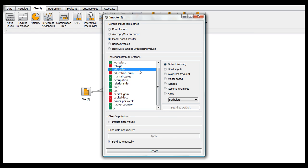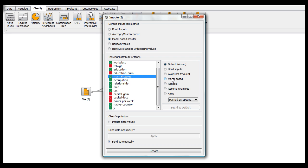You can change it for each individual one down here. Now all of these are pretty self-explanatory, except for possibly model-based, which I just covered, and value.